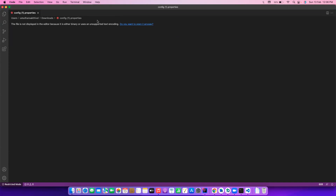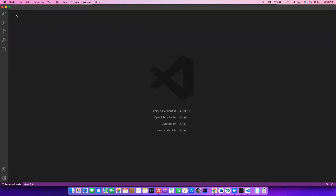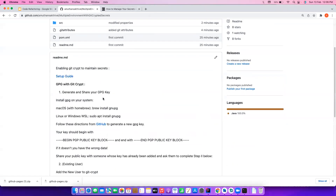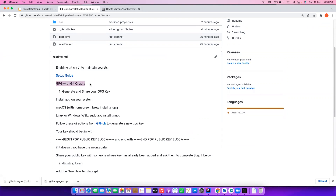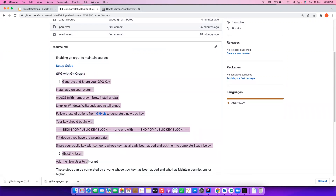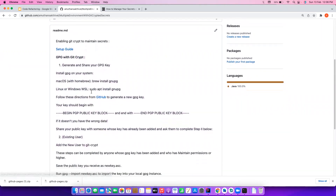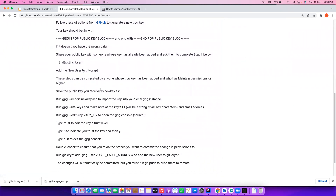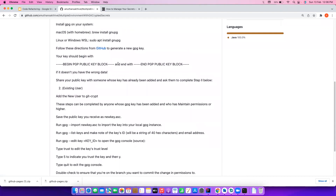But if there are multiple people working on the project, how would they access the secrets? The answer is integrating git-crypt with your GPG keys. For someone who doesn't know about GPG, please follow the full instructions — I have added links from GitHub on how to generate a GPG key and add it to a GitHub project. It's a lengthy process so a separate video would be needed, but you can follow the step-by-step instructions. I hope this helps you maintain your secrets — see you in another video, bye!